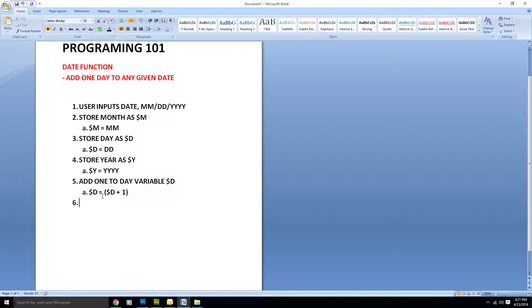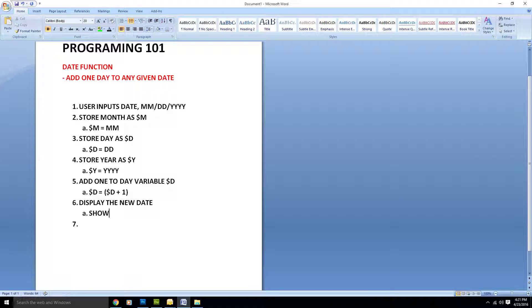Then we would display our new date. The way we display the new date is by showing the month variable, then the new day variable, and then the year variable. That's it for the basic steps.